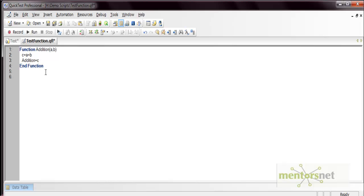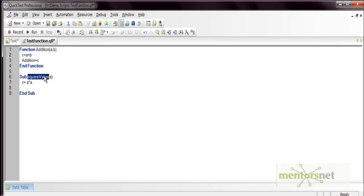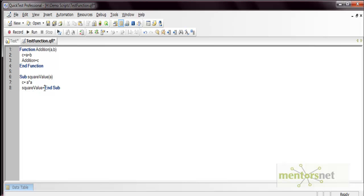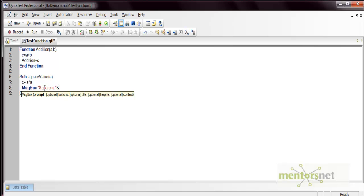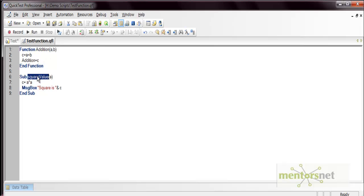Similarly, a subroutine is defined with the 'sub' keyword. For example, create a subroutine 'square_value' with one parameter. Inside, compute the square of the parameter. If you try to return a value from a subroutine like 'square_value = c', line 8 will give an error because subroutines cannot return a value — they can only execute statements written within the sub block. Use subroutines when you do not want to return a value. Let's add a message box displaying the square result.